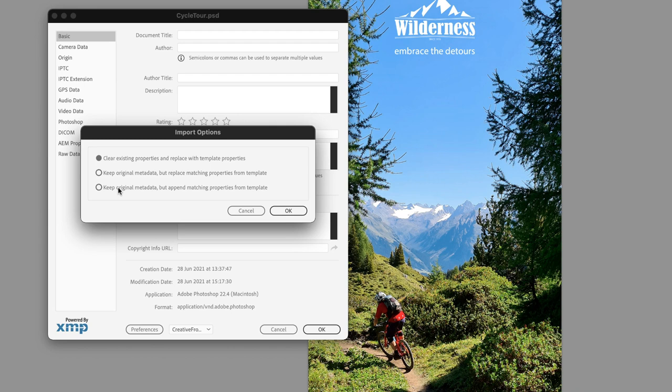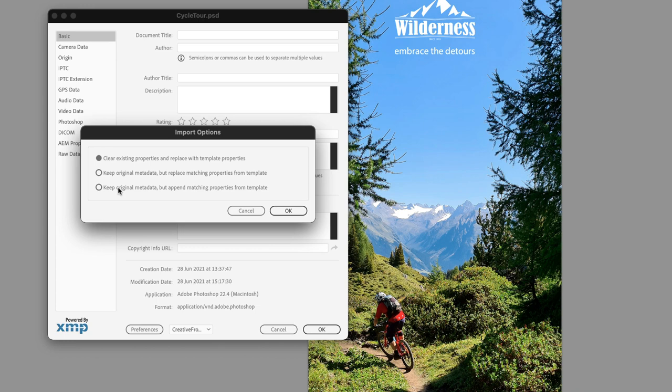In all honesty, the one that you're probably better off choosing is keep original metadata but append matching properties from template. The reason I suggest that is because the top option, clear existing properties and replace with metadata properties, will replace all the existing information such as the creation date. But with the bottom option, it will keep all of that critical information as it is and add our copyright information into the file.